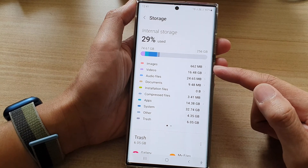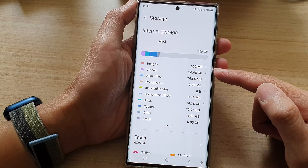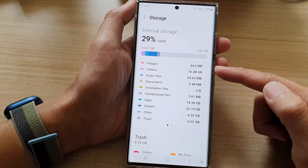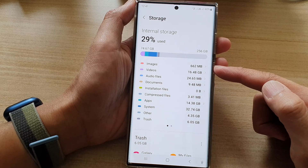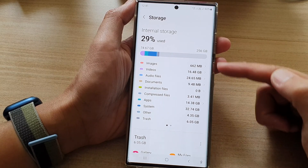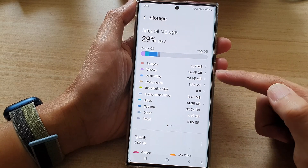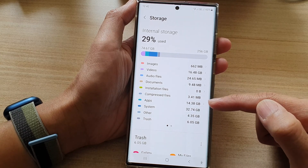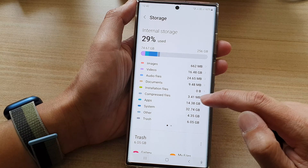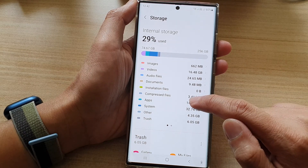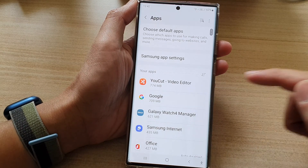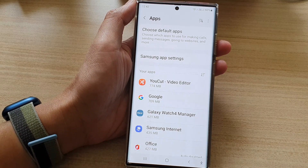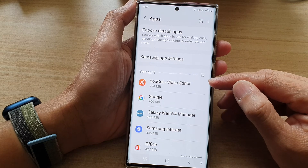We've got images, videos, audio files, documents, and in each of these categories it will show you how much storage space is being used up. We've also got installation files, compressed files, and apps — apps uses up 14.38 GB. If you tap on Apps, it will allow you to go in and view all the apps that use up the most storage space.